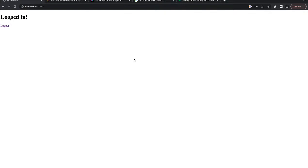And that's how we create working full authentication using JSON web token, bcrypt, connecting it with EJS and MongoDB as a database. I hope you enjoyed it — see you in the next episode, bye!